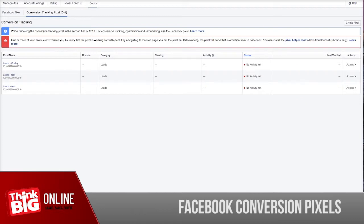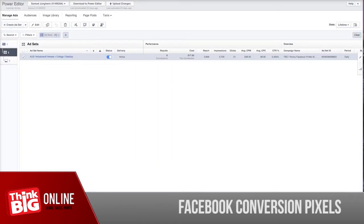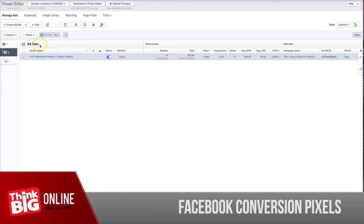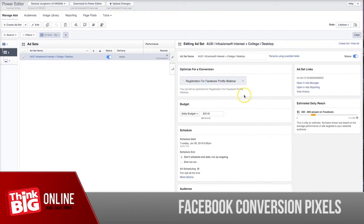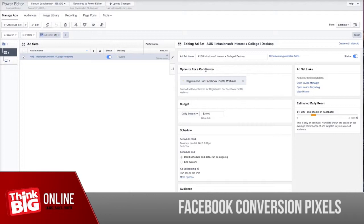Once it's installed and active, you can then go back to your Facebook ads or Power Editor. If you go to your ad set level setup, you can see that there is an option for you to select optimize for a conversion. In this example, we are optimizing for a registration for the Facebook graphics webinar.